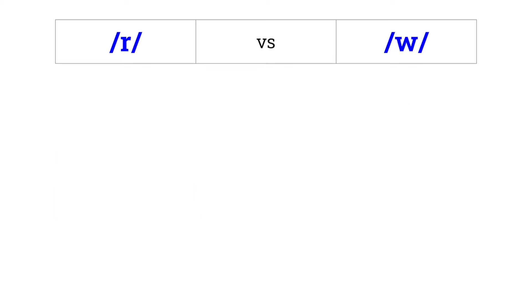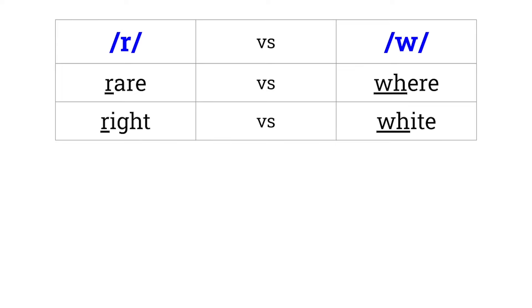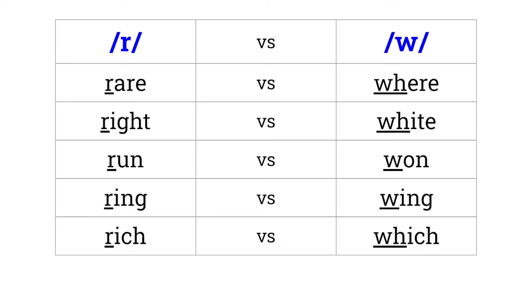R versus W. Rare versus wear. Right versus white. Run versus won. Ring versus wing. Rich versus which.